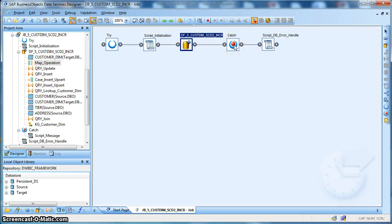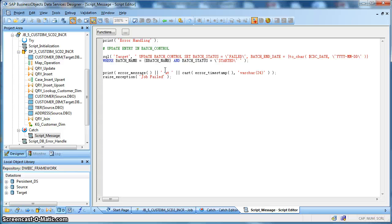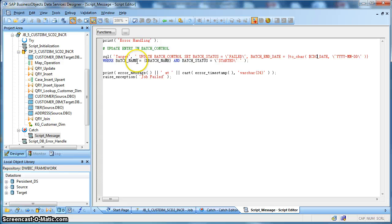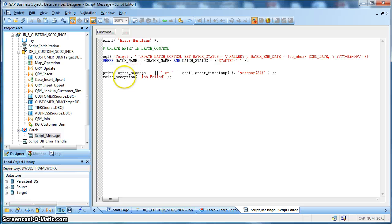Finally, in case of any execution errors or exceptions, we are using a catch block. Whenever there is an error, we update our batch load control table to indicate the job was a failure. We use an UPDATE statement via the SQL function: UPDATE batch control table SET batch status = failed, batch end date = $CDC_date, WHERE batch name = customer dimension AND batch status = started. After updating the status to failed, we use a raise exception function with an error message 'job failed' to mark the job as terminated instead of completed.